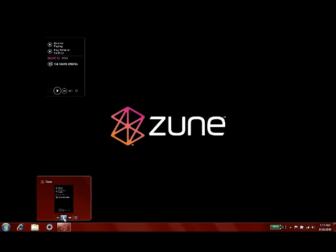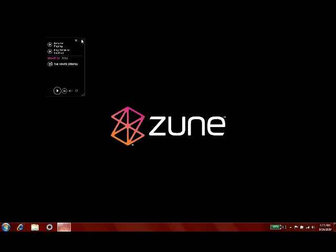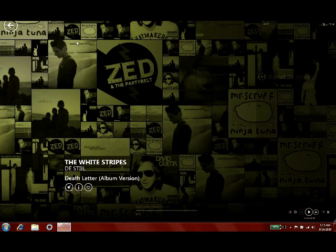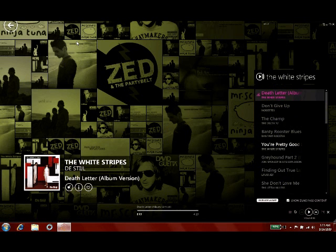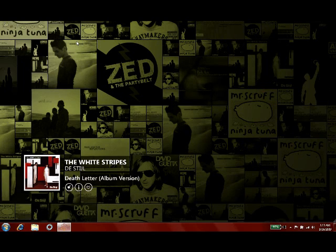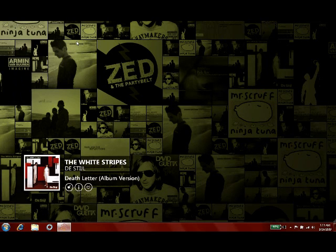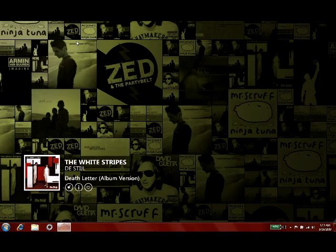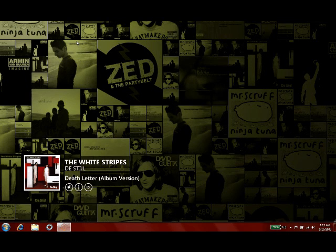Now overall, I believe that the software is just a great update, and it gives you some really nice new features. And if you don't already have the Zune software, I suggest you at least give it a try, because it's a great way to manage your music, and the 4.0 update makes it even better.